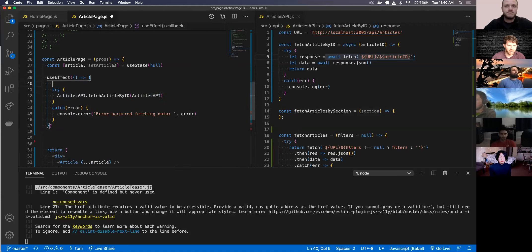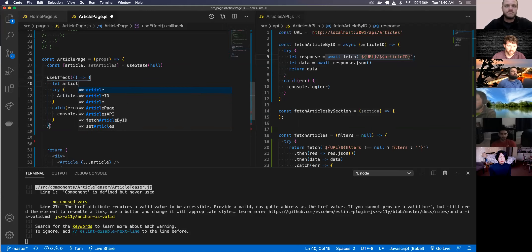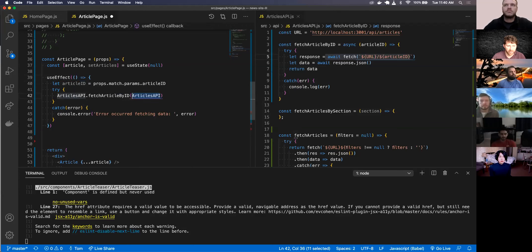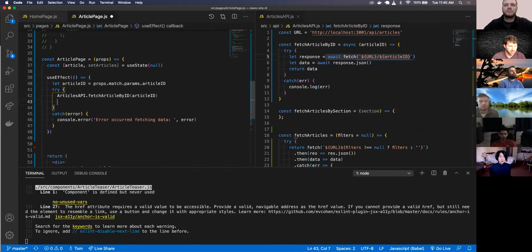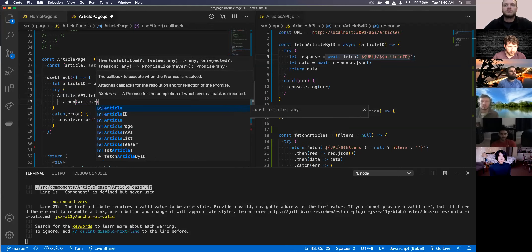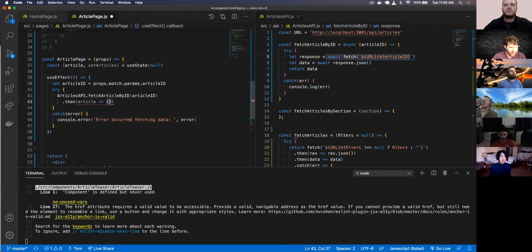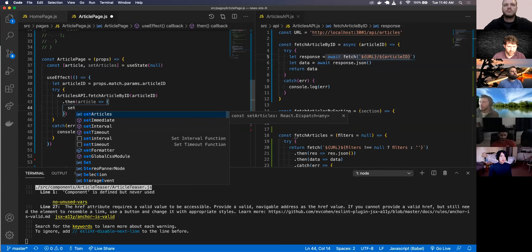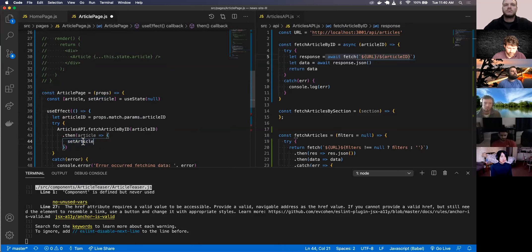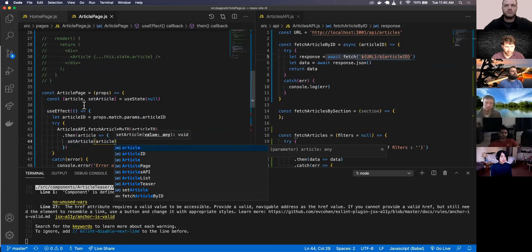I'll grab the article ID with let articleId equals props.match.params.articleId, then pass in the articleId to the API call. Off of that I can do a .then with article, and then I can do setArticle to the article. Let's see if this works.